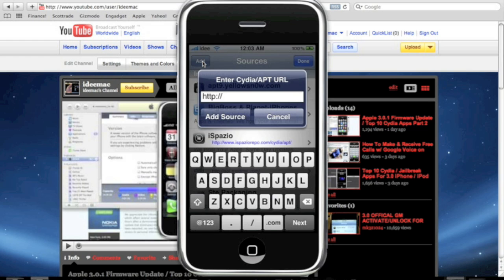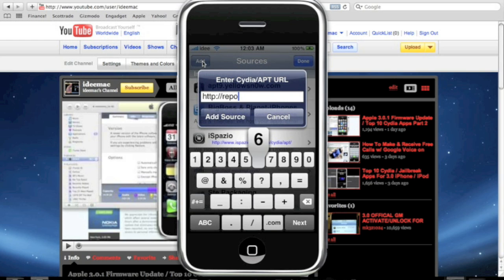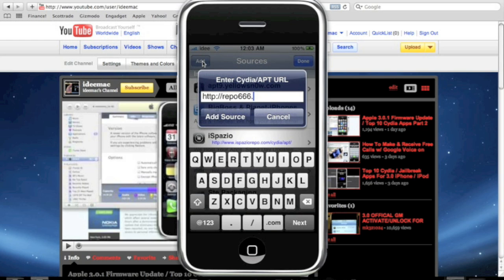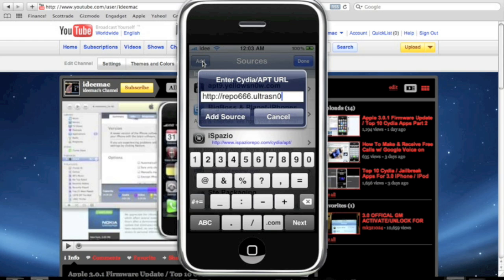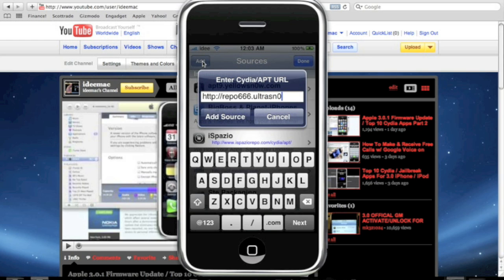Now, you're going to add this apt URL. It's repo, R-E-P-O, 666, dot, Ultrasnow, with a zero, dot com. So, again, it's going to be repo666.Ultrasnow.com. I'll have it in the description. We're going to click Add Source.